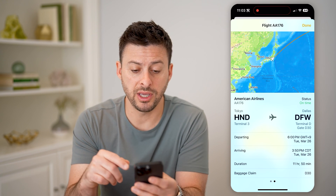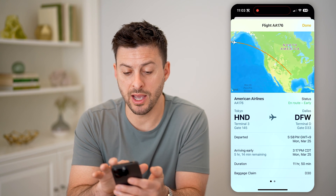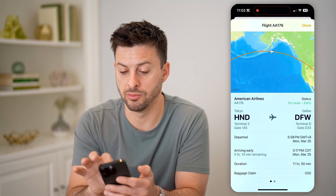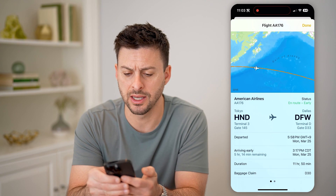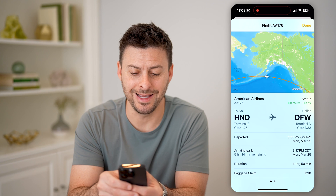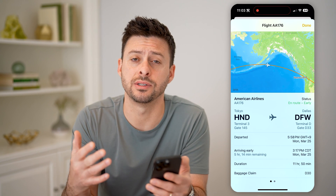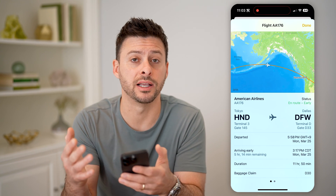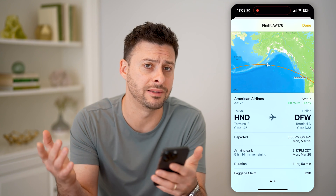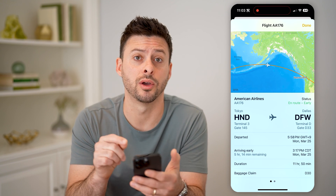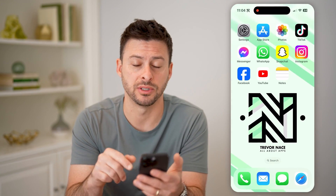If you keep checking this, you'll be able to see where they are on the map — you can zoom around. You can see they're around the Aleutian Islands in Alaska and see exactly where that flight is. You don't necessarily have to go to the airline's website — whether it's American, Delta, United, or Southwest, they all work with this specific trick.